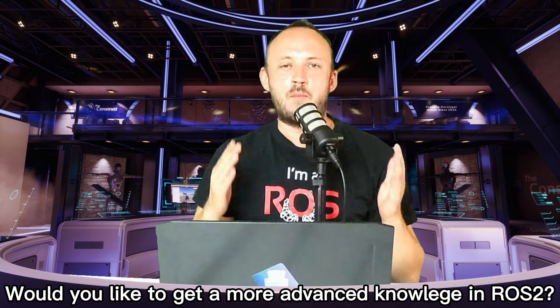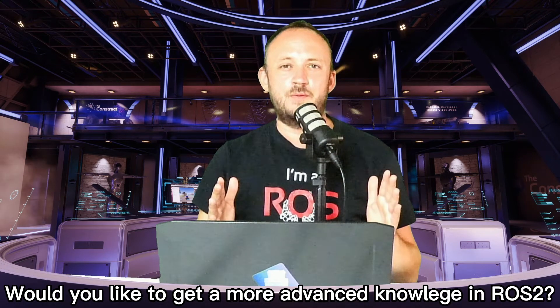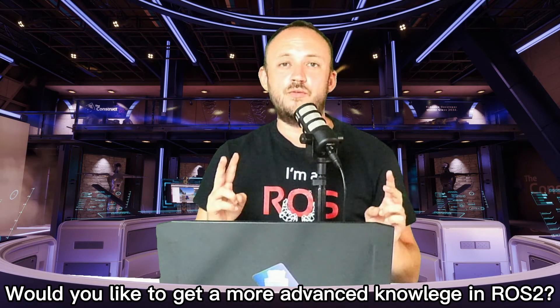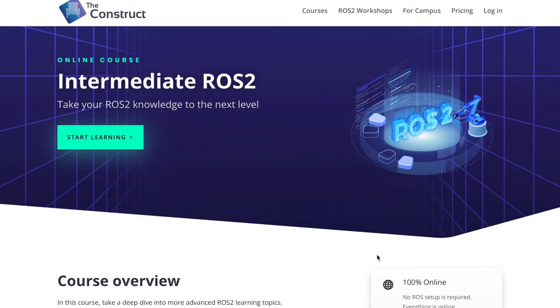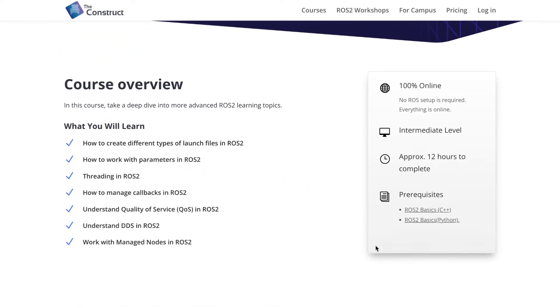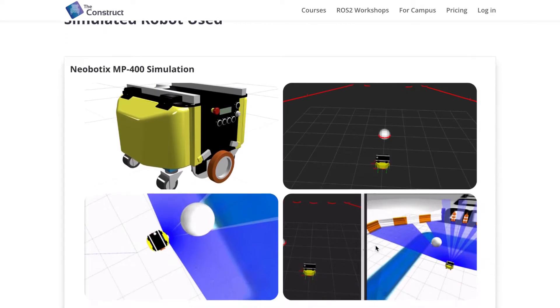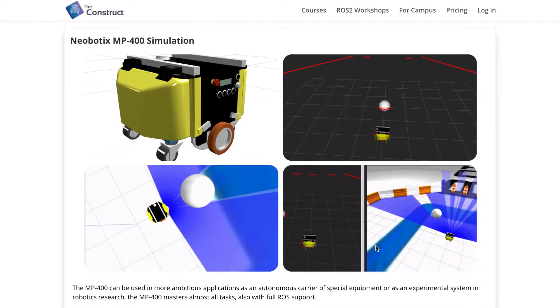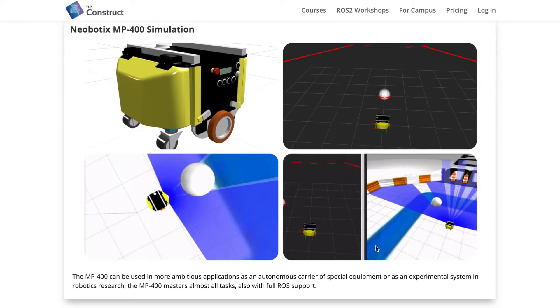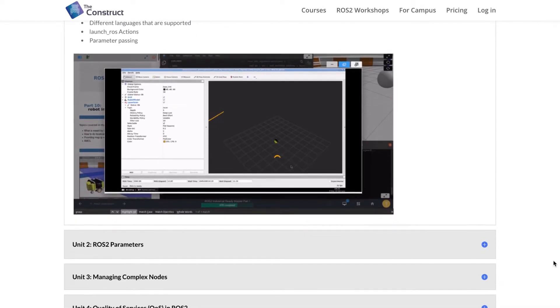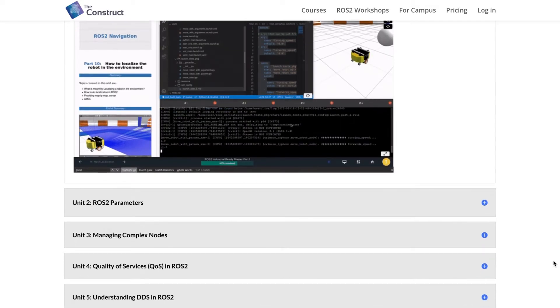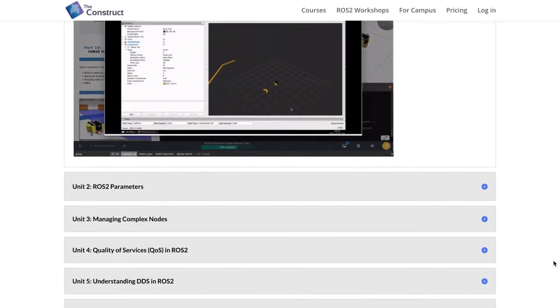Would you like to get a more advanced knowledge in ROS2? The ROS2 Intermediate course covers some of the more advanced topics that were excluded from the ROS2 Basics course. If you want to keep improving your ROS2 skills in order to create more complex programs, this course is a must.